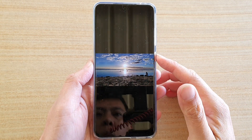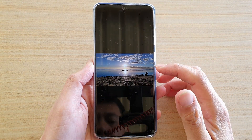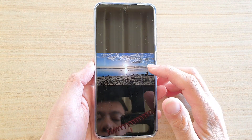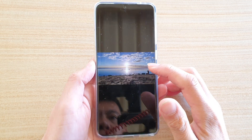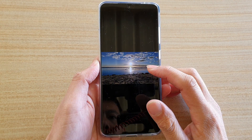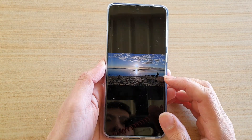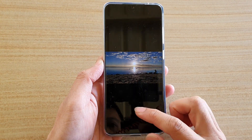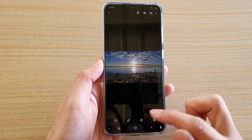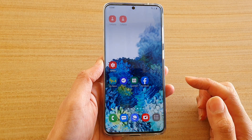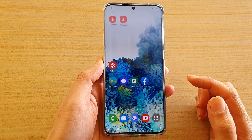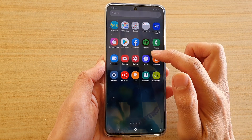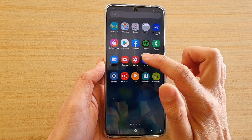In this video we're going to take a look at how you can set a picture in the gallery to always on display on your Samsung Galaxy S20 series. First tap on the home key to go back to your home screen, then swipe up and tap on the gallery app.